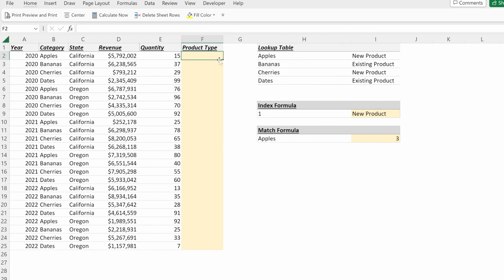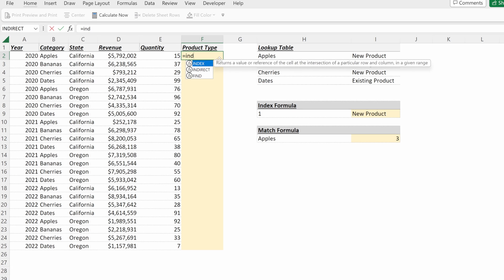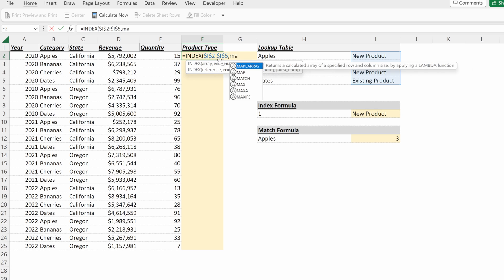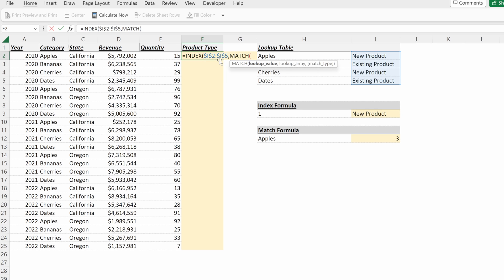If we put this all together, what we can use is an index match. So index of what's our array. It is the products. It's what we want to return. I'll lock that in place with F4. And now I'm going to use a match to identify my row number. So match of my lookup value, which is going to be the category I want to find. So for row two, it is apples.